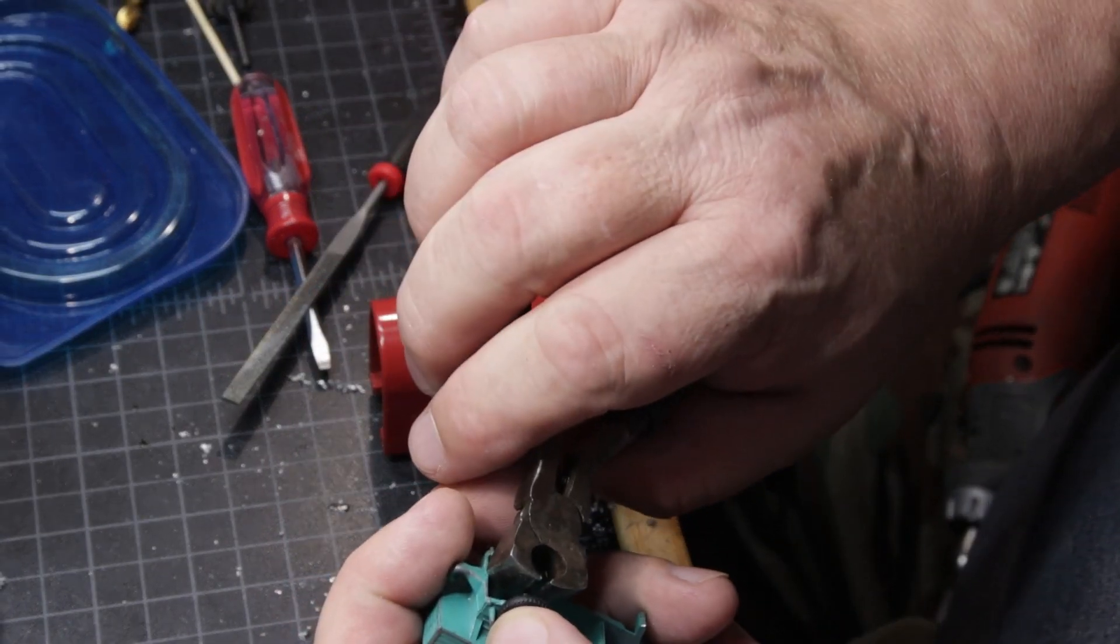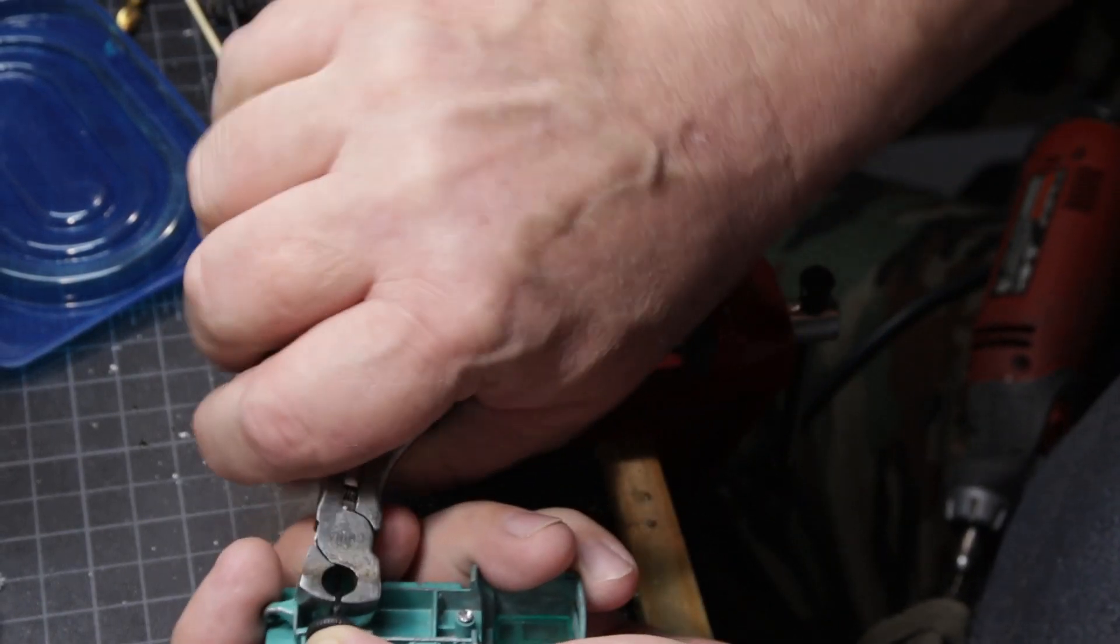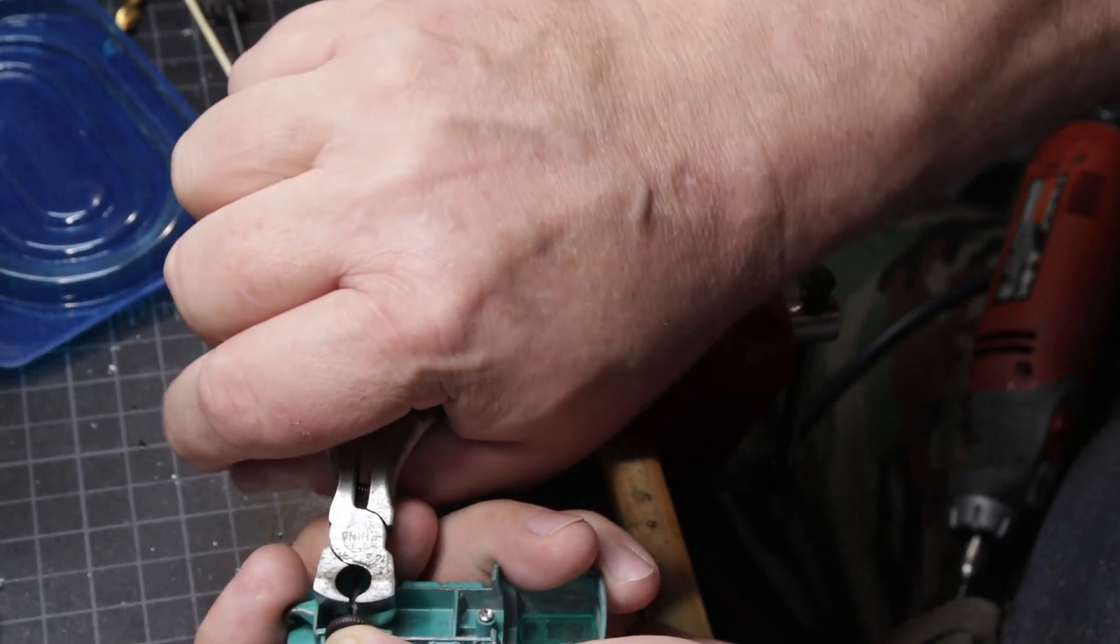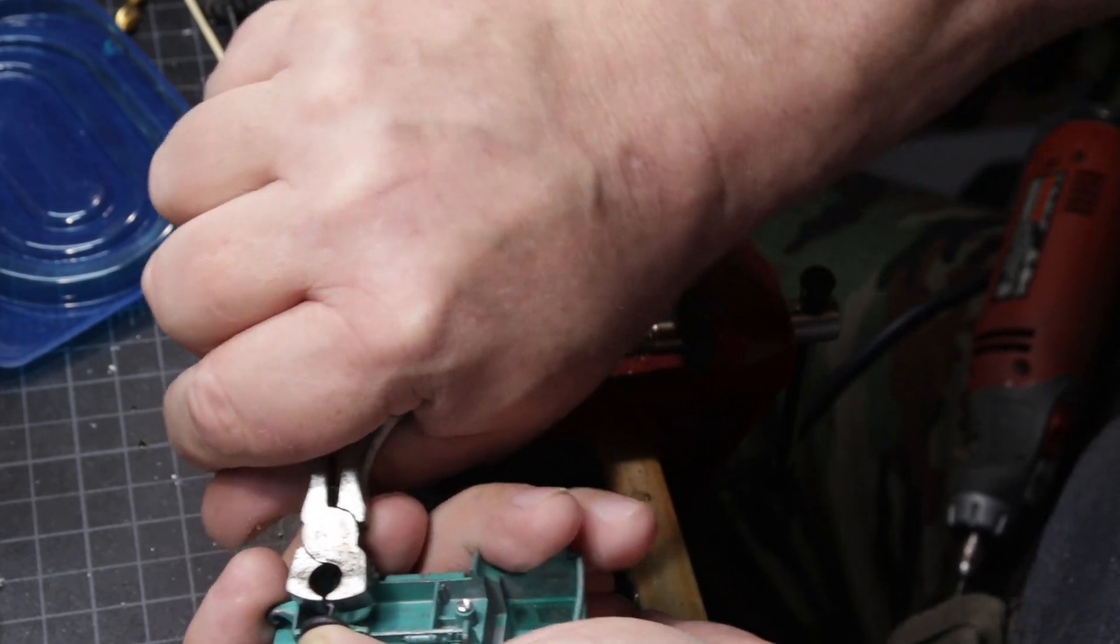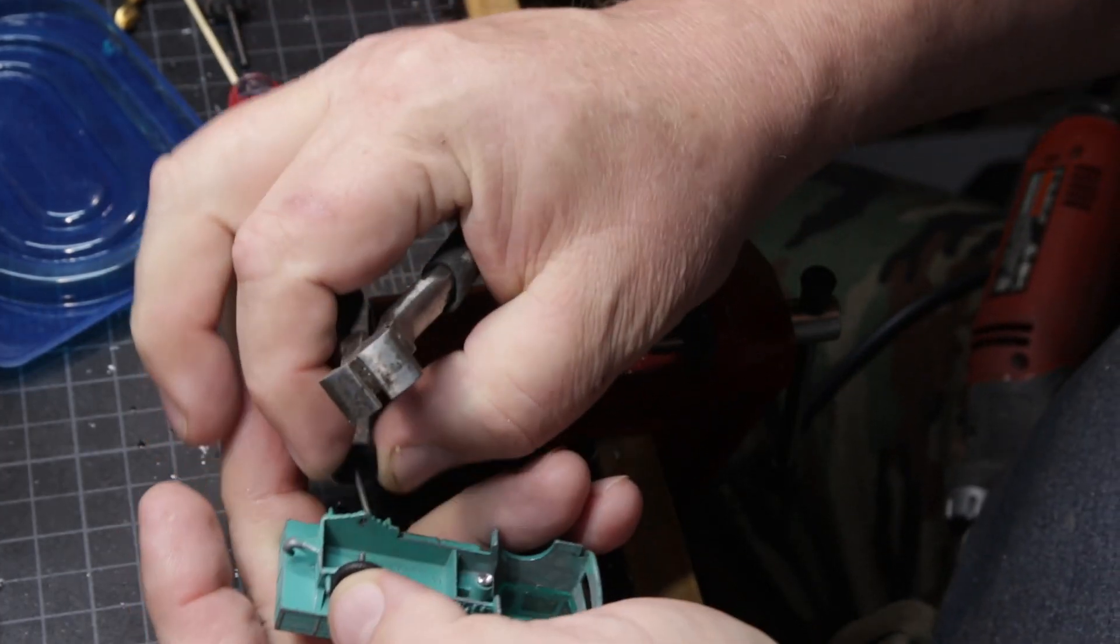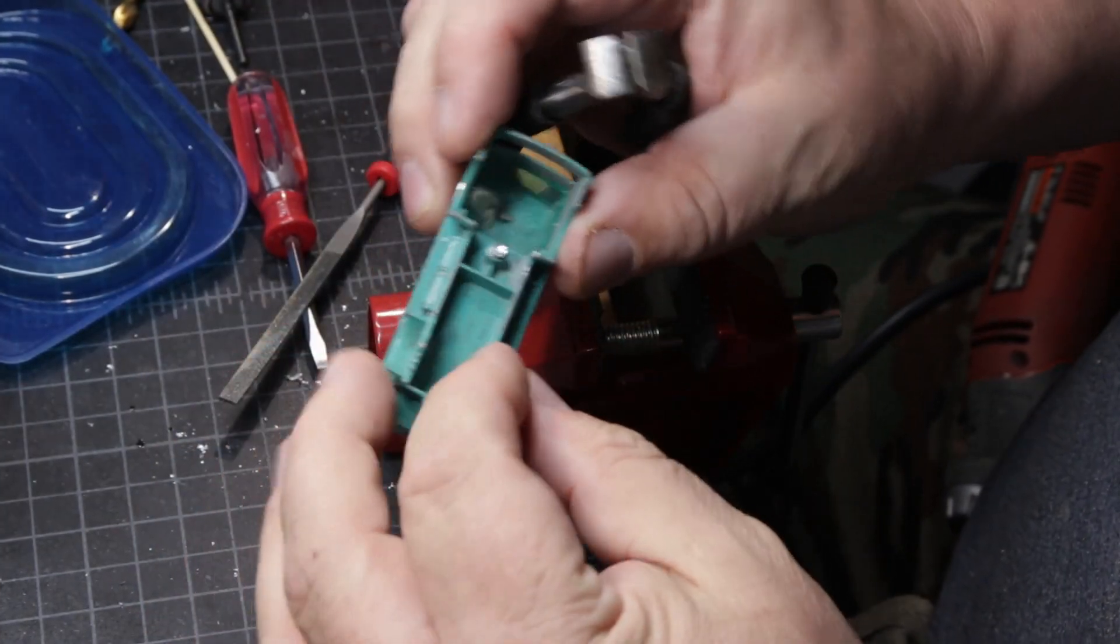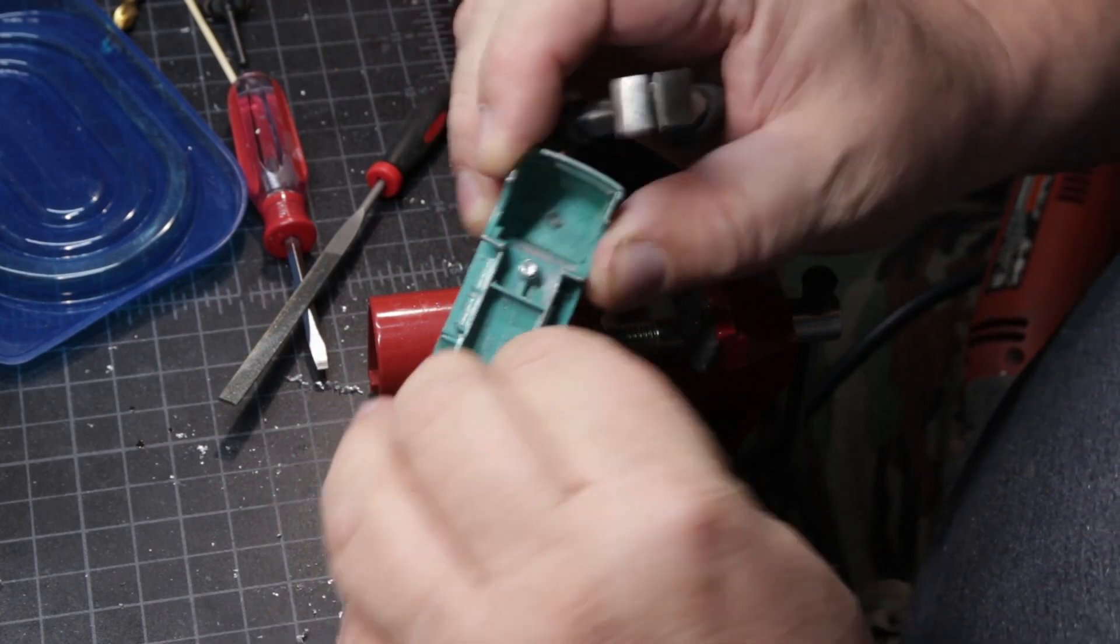I clipped the axles here because, as I'm sure I've said a hundred times before, I don't have a drill press, so I'm going to use tubing to sleeve these axles when I put it back together.